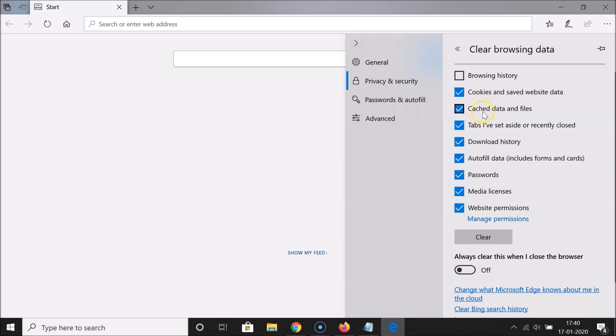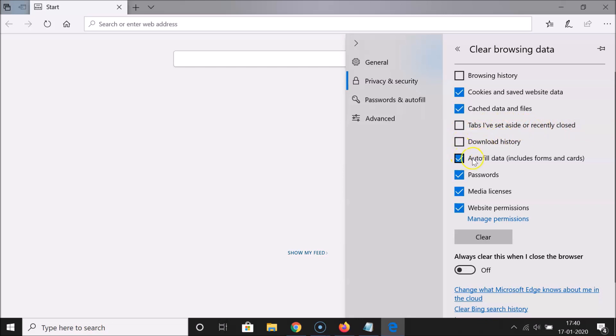Also make sure Cached Data and Files is checked. Uncheck Tabs I Have Set Aside or Recently Closed, Download History, Autofill Data, Passwords, Media Licenses, and Website Permissions.